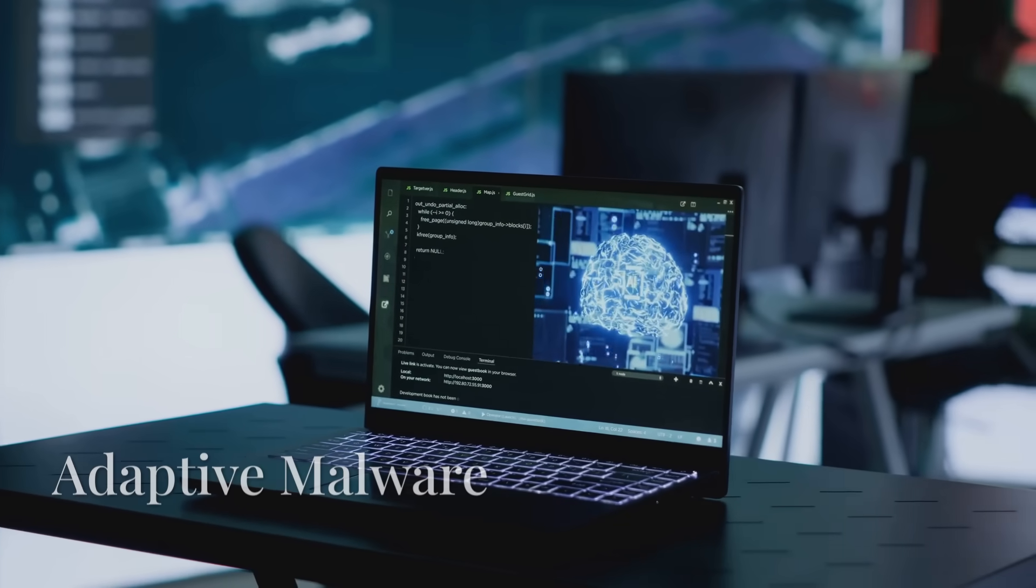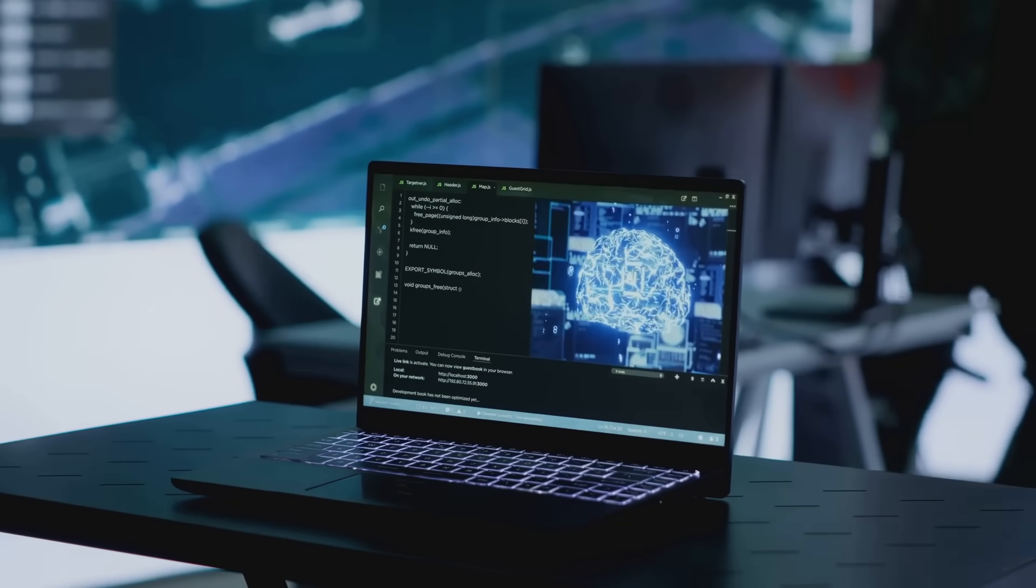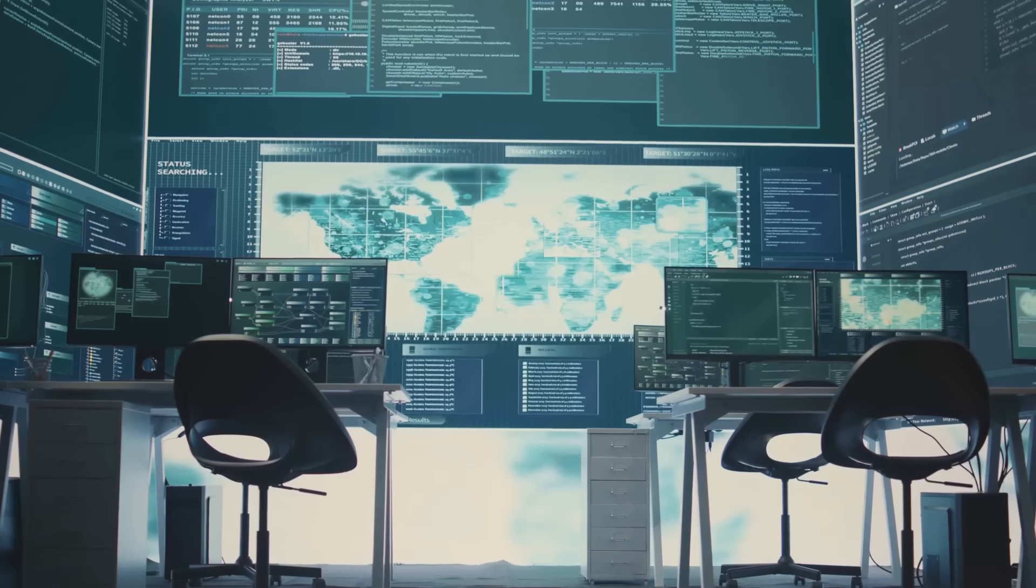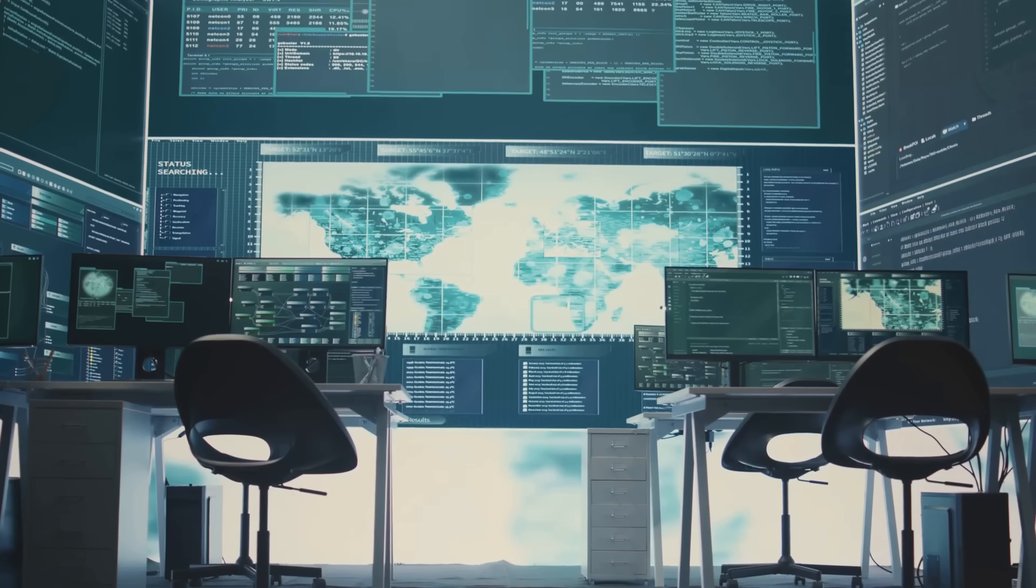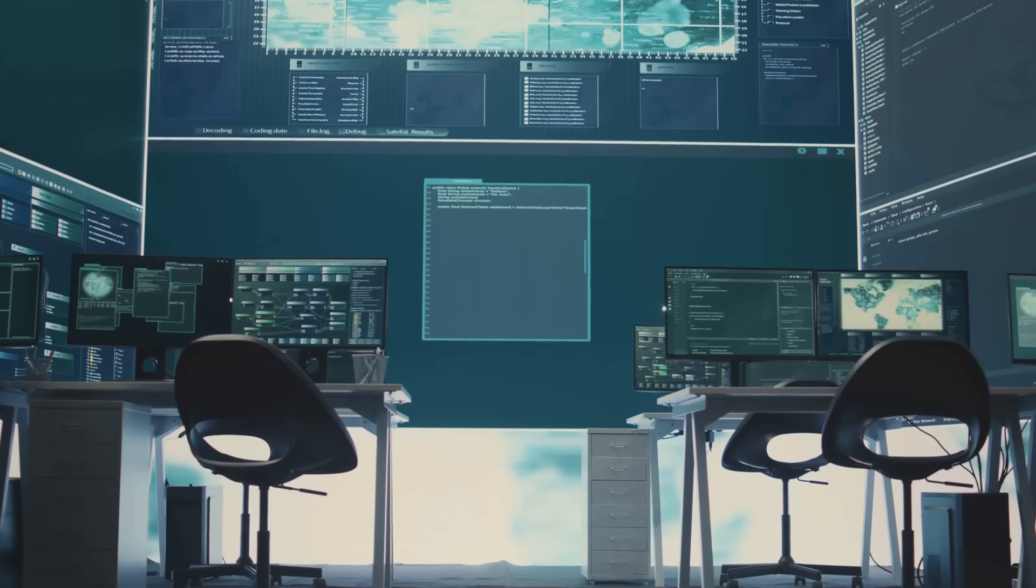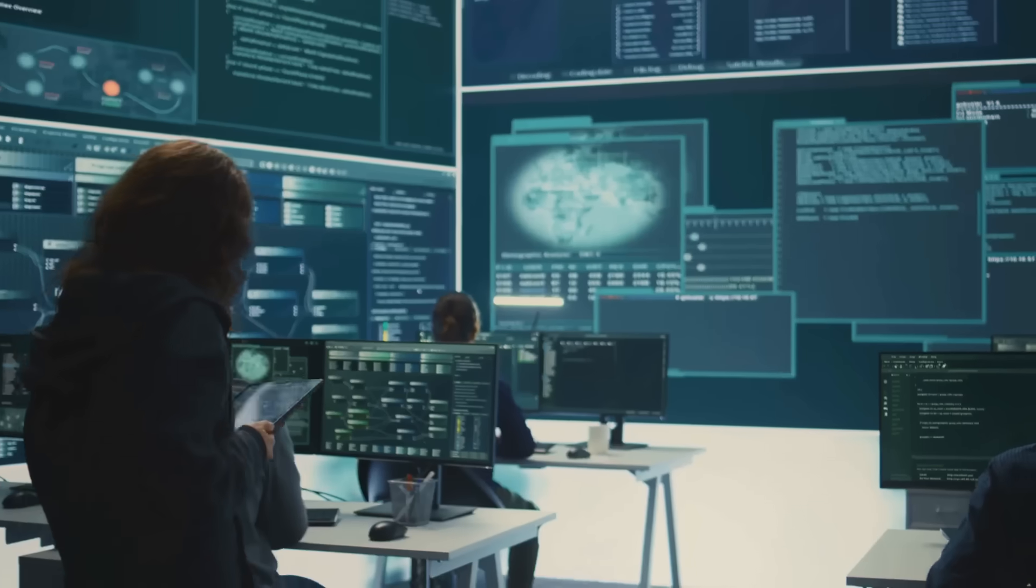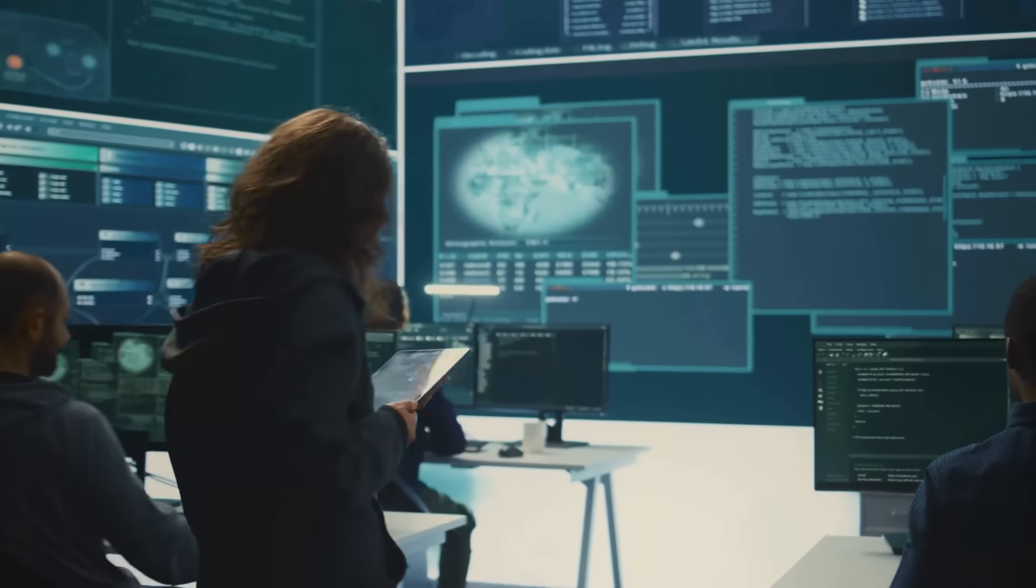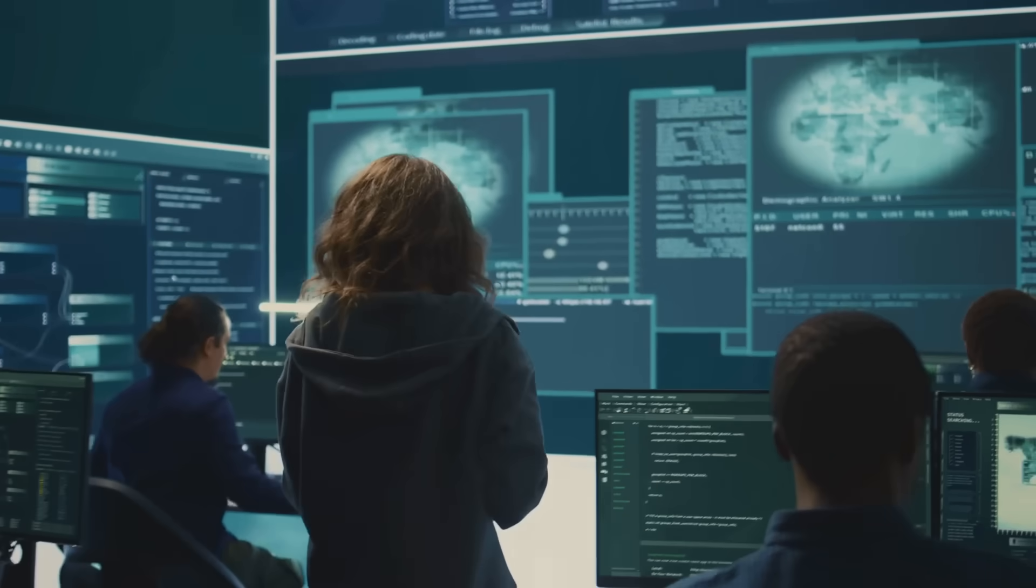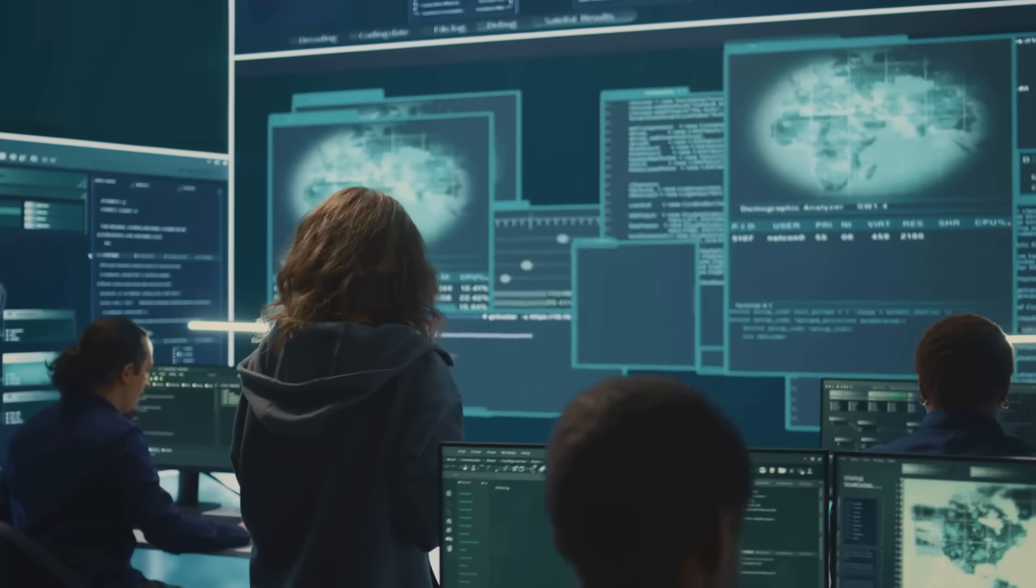We are witnessing the rise of AI-driven malware that can adapt to its environment, evade detection, and learn from defensive measures to improve its effectiveness over time. This adaptive nature makes it a formidable challenge for cybersecurity professionals.